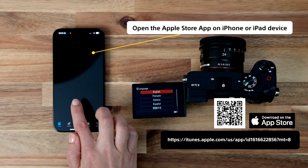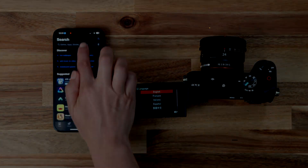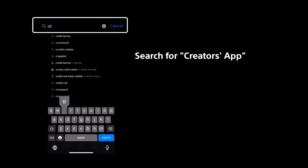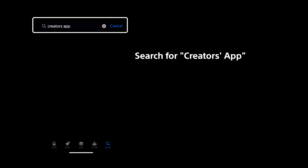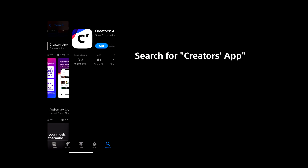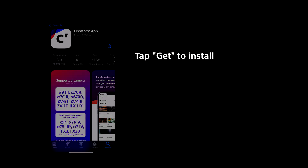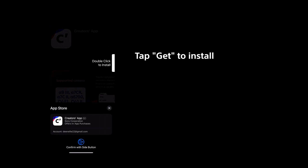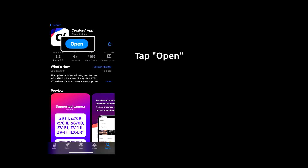First, open the Apple Store app on your iPhone or iPad device. Search for Creators app, then tap Install. Once downloaded, tap Open to launch the Creators app.